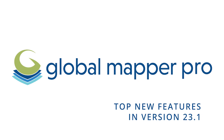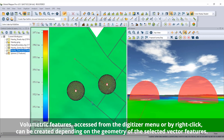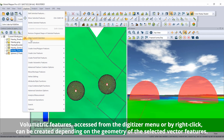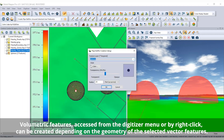Top new features in Global Mapper Pro 23.1. The creation of 3D mesh, spherical, cylindrical, and pipe feature buffers is now available in Global Mapper Pro under the digitizer option for volumetric feature creation.